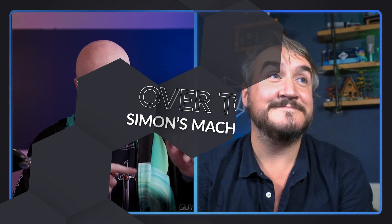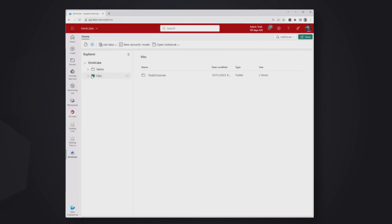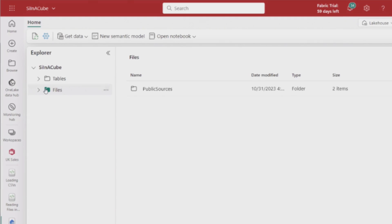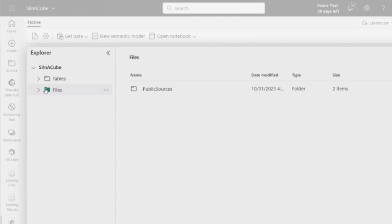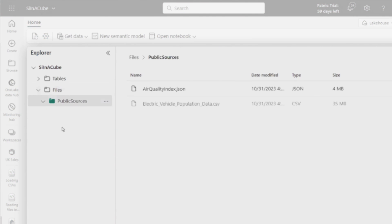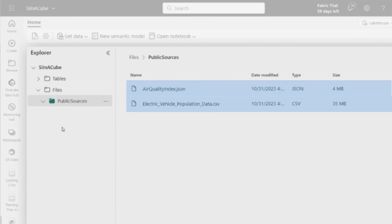I need help — I've got some files in the lakehouse, I can see them, but what do I do? You might be looking at Fabric and going, why is he talking about Spark? There's a lakehouse and nowhere does it actually mention Spark. This is my lakehouse — someone's dropped some files in, I've got a little folder, a CSV and a JSON file, and I want to do something with that data.